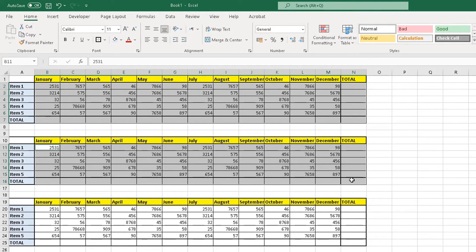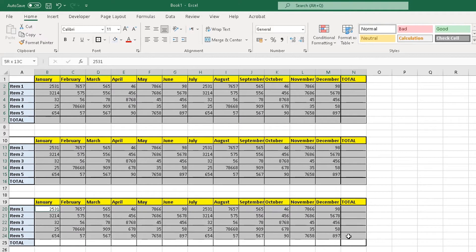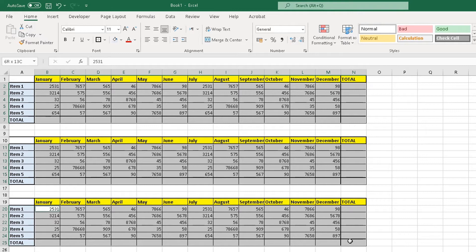And then let go of the mouse button, go to the third table and highlight all the information in the third table, including the total row and the total column. Let go of the mouse button and then let go of the control button on your keyboard.